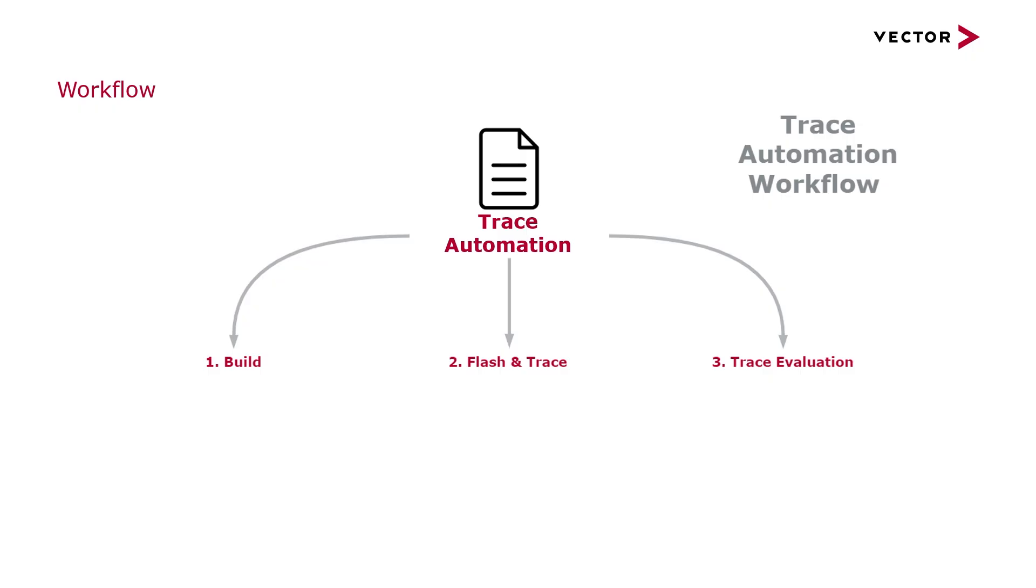For a better understanding of the tracing workflow let's have a look at this schematic. The trace automation is separated into different modules in the form of lightweight script files. The script files are used to trigger and execute the steps of the tracing workflow. Let's have a look at the contents.